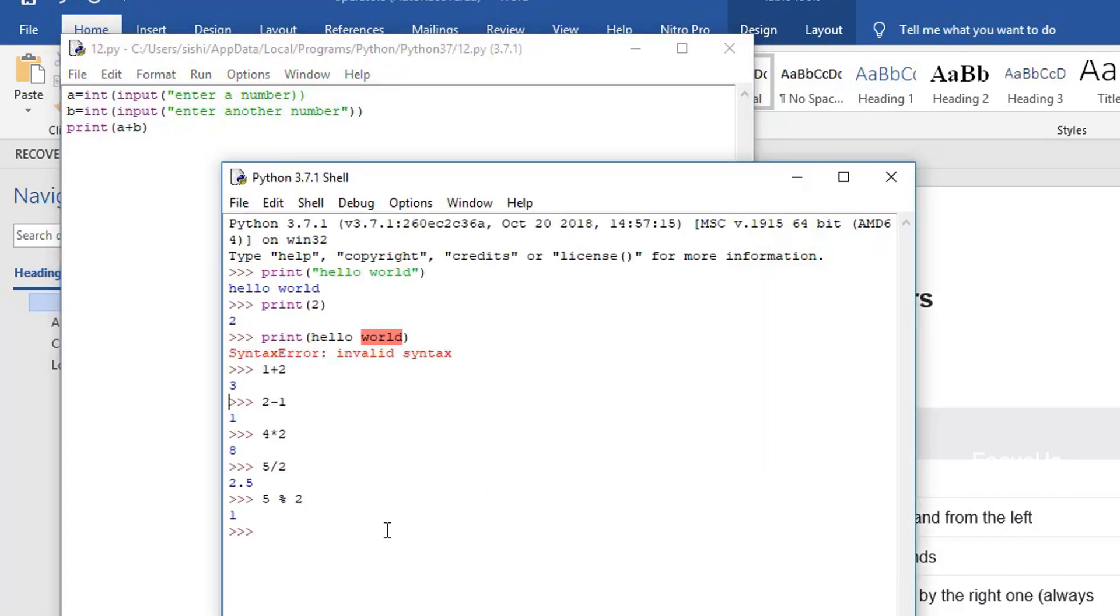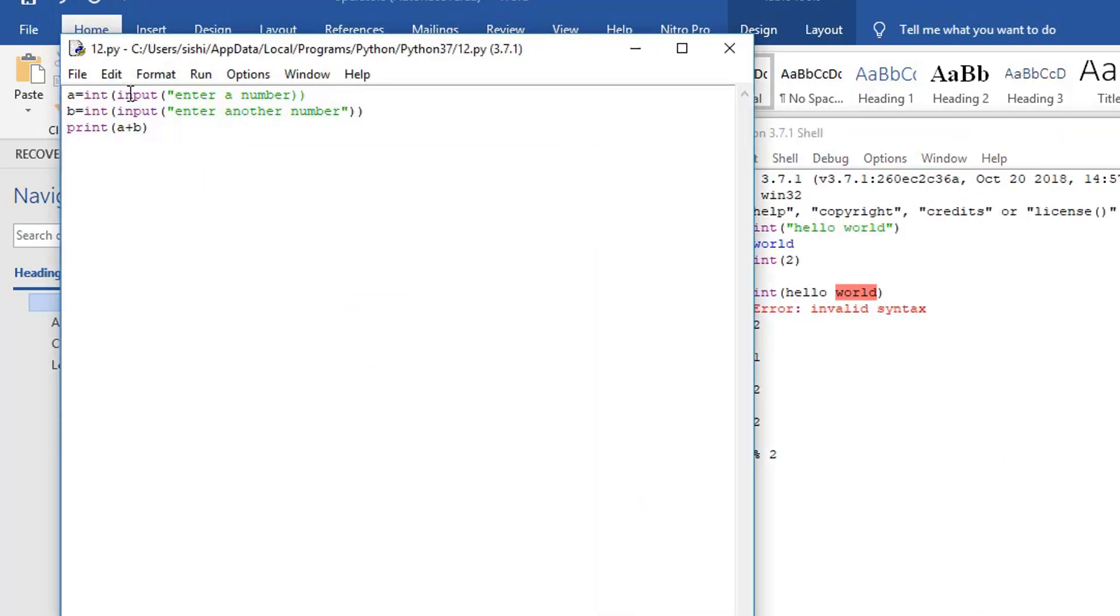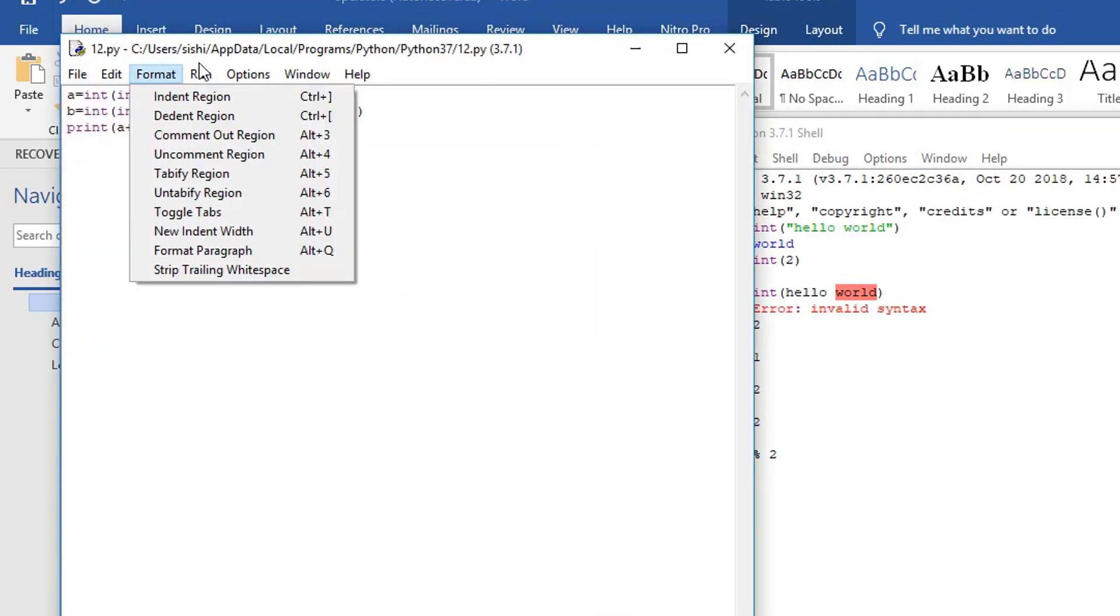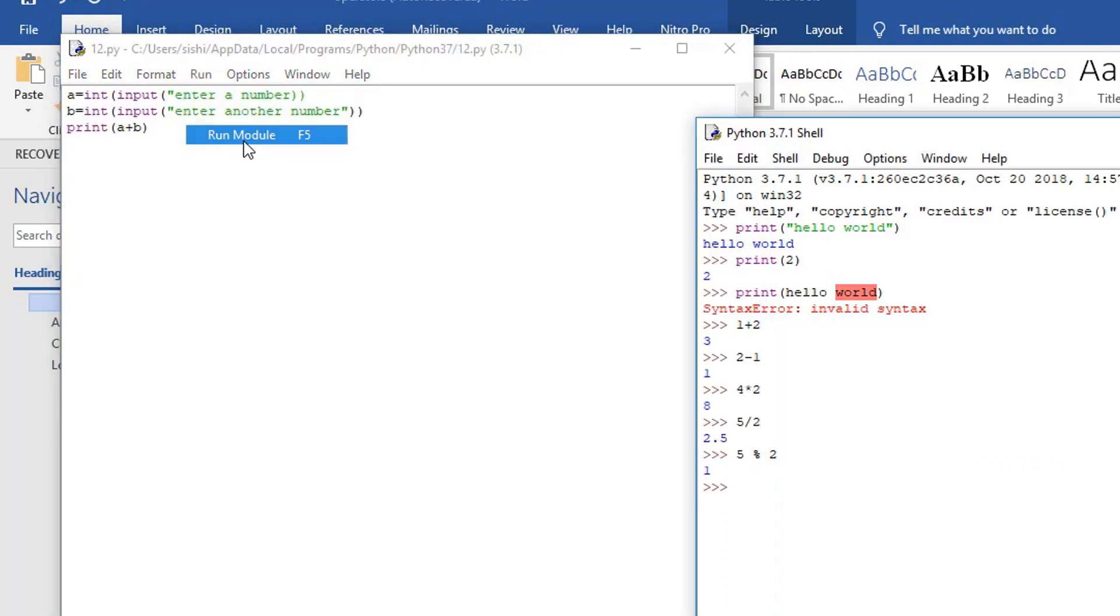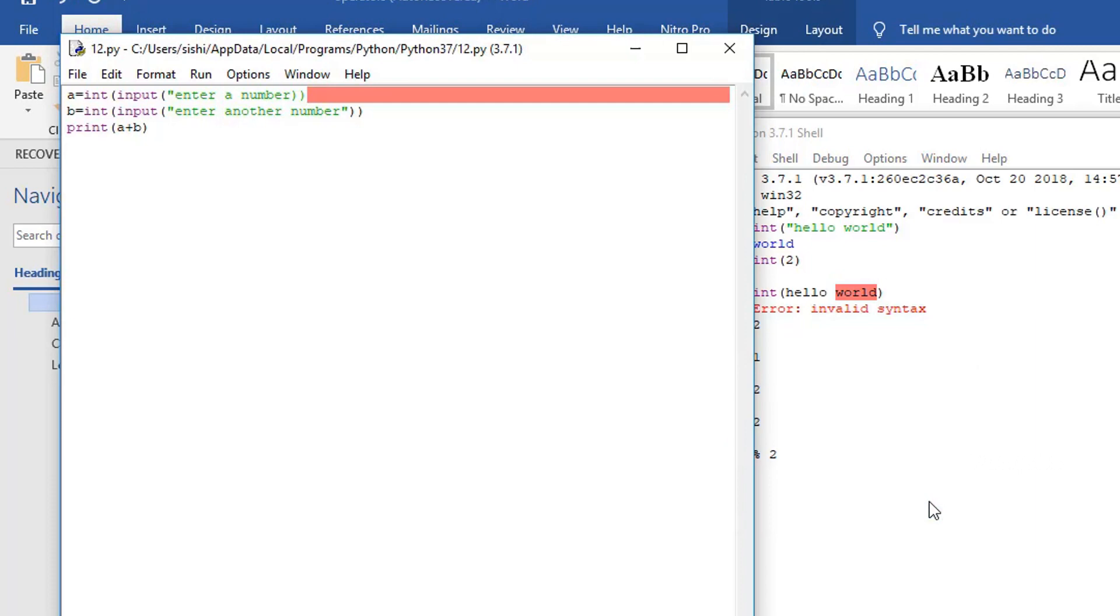Now we have to run the program. The program is run in the interpreter as shown there. Now go to the run option and click on run module. Oops, we got an error. The error is that we forgot to close the quotation in the first line of the code. Now we have finally debugged the code.